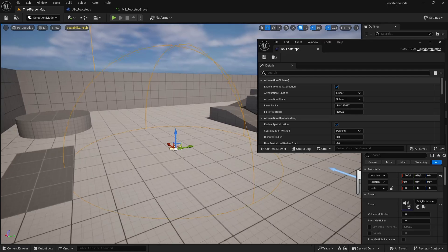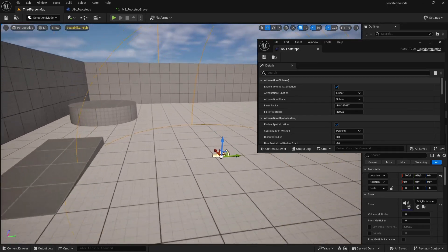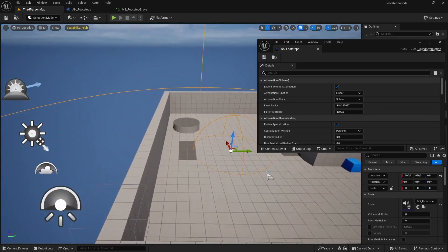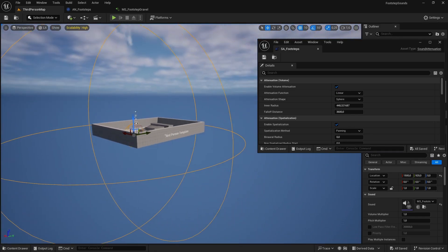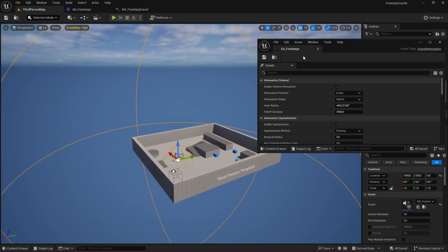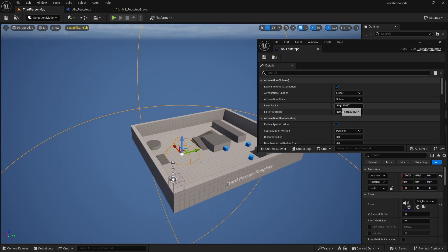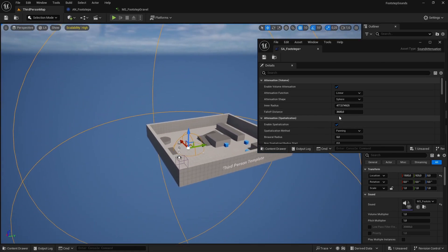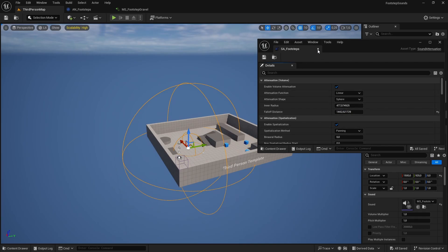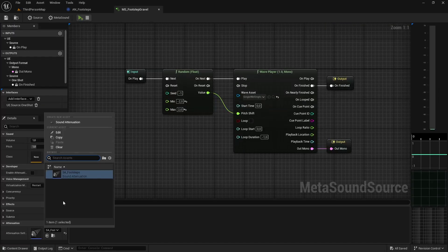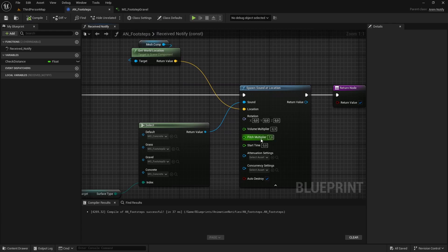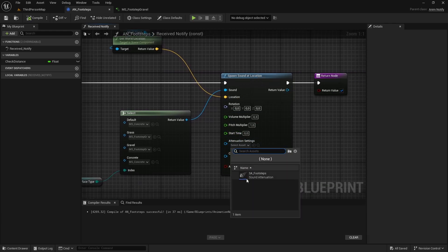Inside the small sphere you hear the sound at maximum volume; as you move further away it gets quieter; outside the big sphere you can't hear it at all. Change the Inner Radius to adjust the small sphere and the Falloff Distance to adjust the bigger sphere. Save the attenuation settings, remove the MetaSound from the world, and clear the attenuation from the MetaSound source — it will be assigned through the notify.